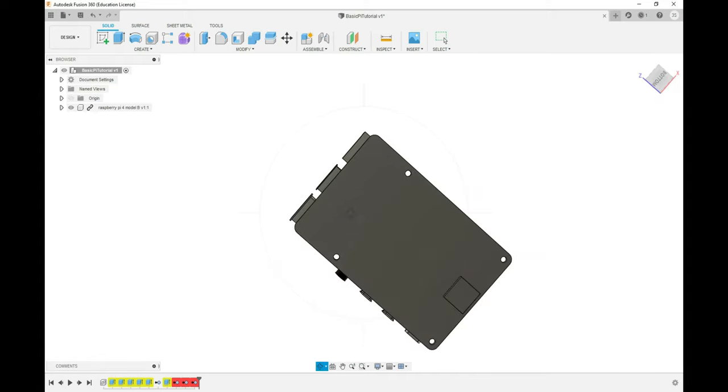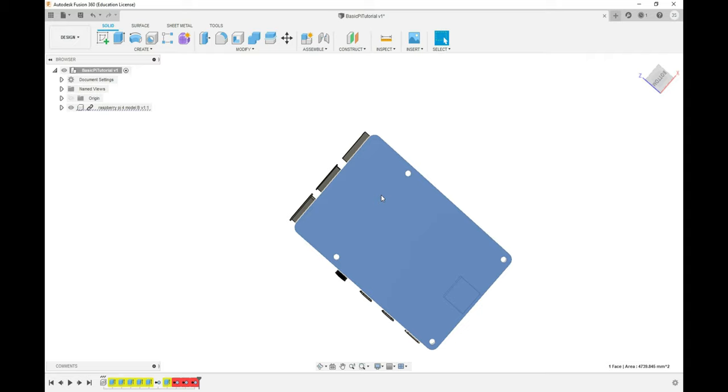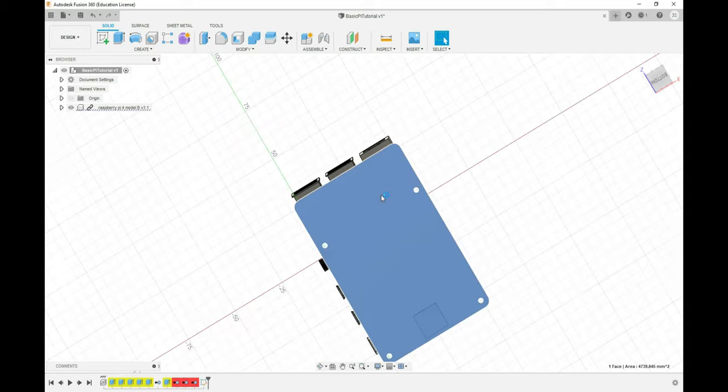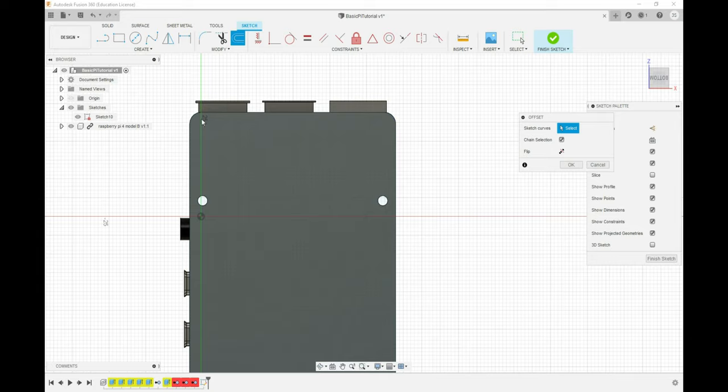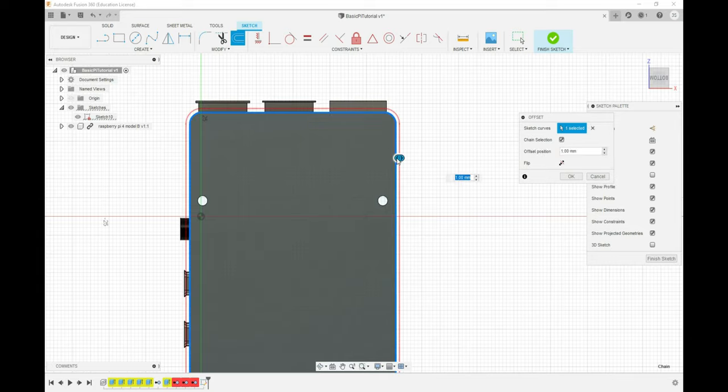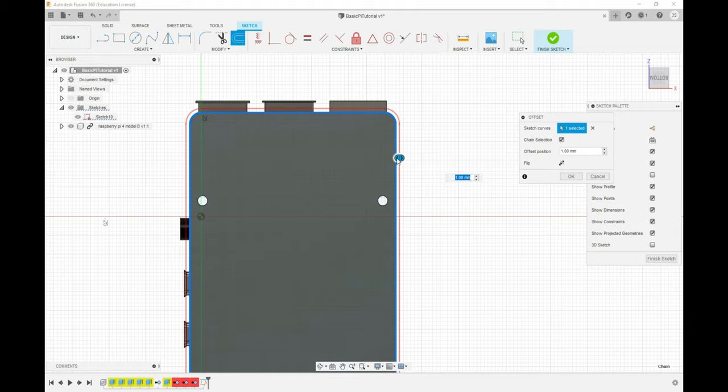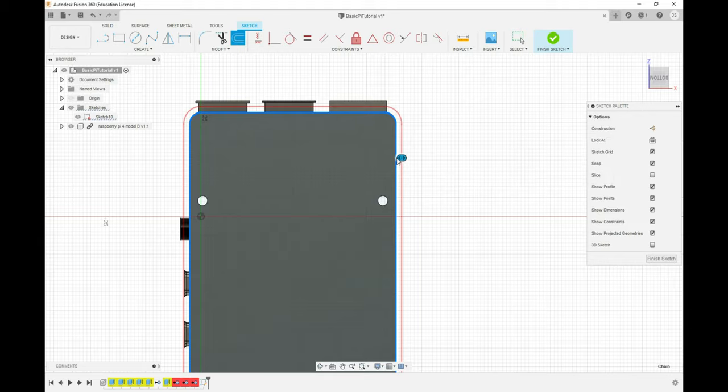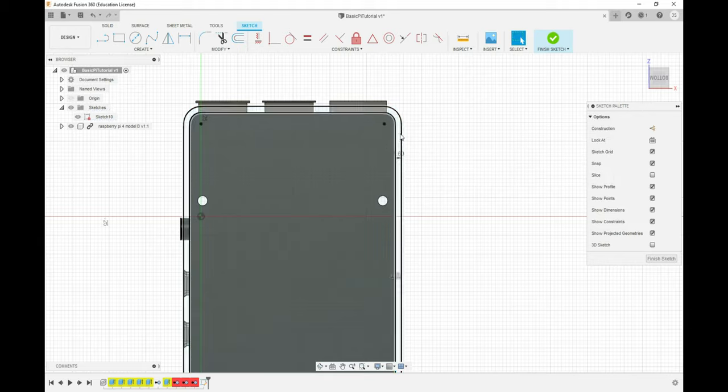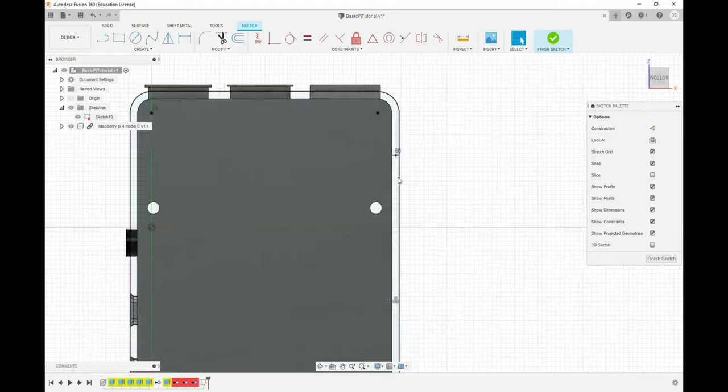In Fusion 360, we have the option to do what's called an offset by pressing O. When we do an offset, we can select something already in the project, click on it, and tell it how far we want to offset. We need enough offset for the Pi to slide in and to create the walls. I want 1.2 millimeter thick walls and at least 0.2 millimeters clearance around the Pi, so we're going with an offset of 1.6. It extended out, and I now have an outline around my Pi.